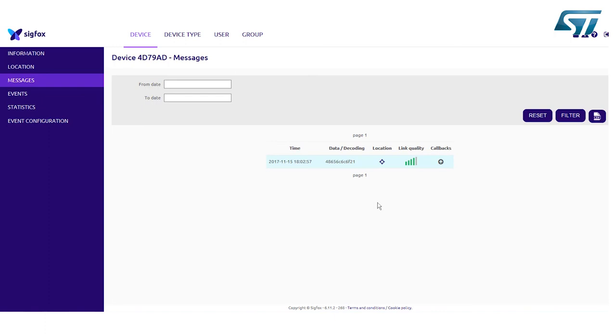For additional information on the Sigfox backend portal, we suggest also to check the YouTube channel from Sigfox.